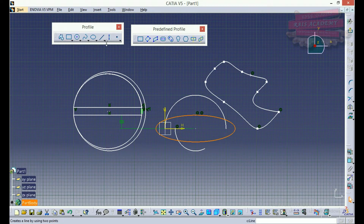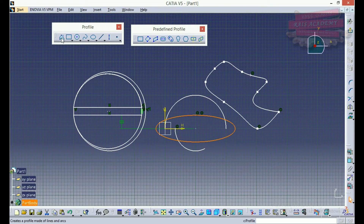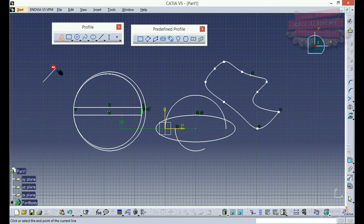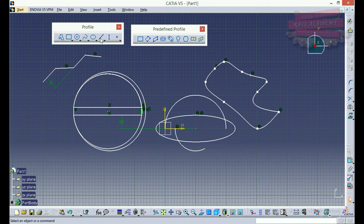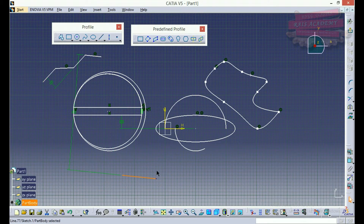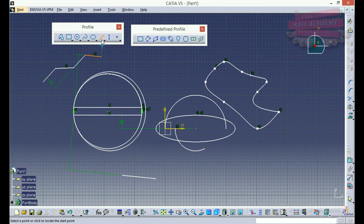Line is basically different from profile. Profile is a set of continuous lines which we can draw continuously from point to point. But the line command requires us to draw a line as individual segments — each time we have to select the initial point and the end point to draw each line.